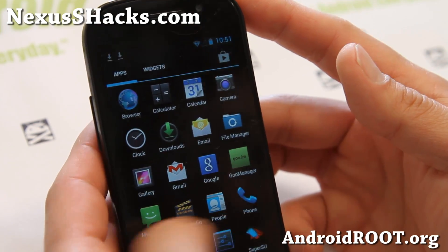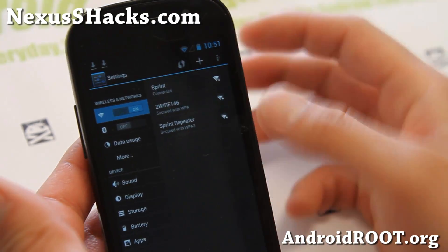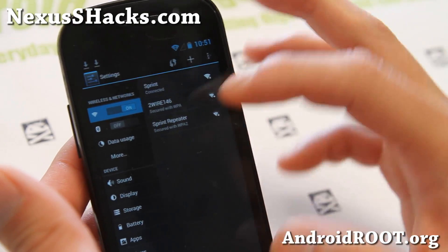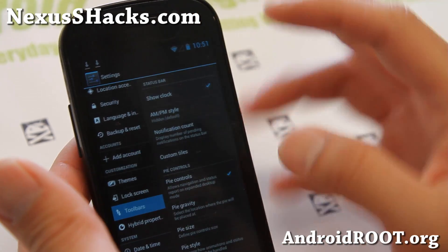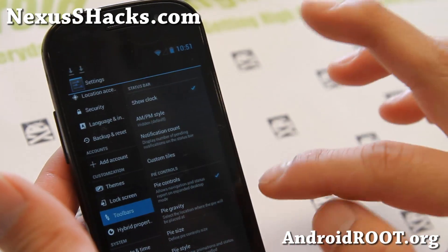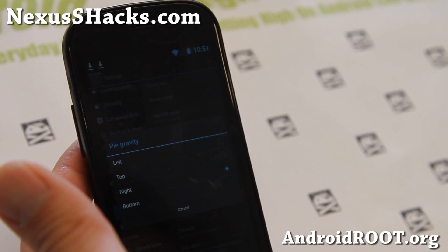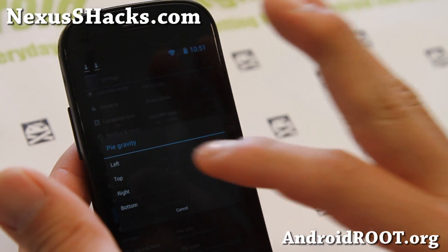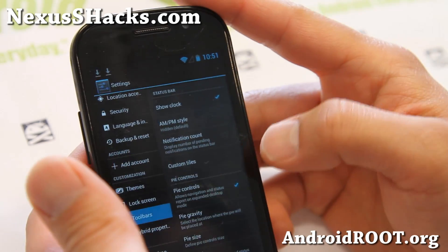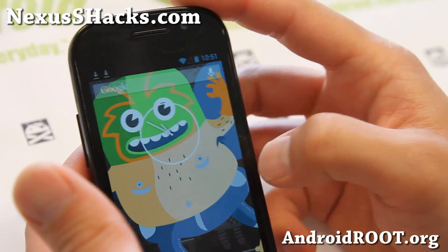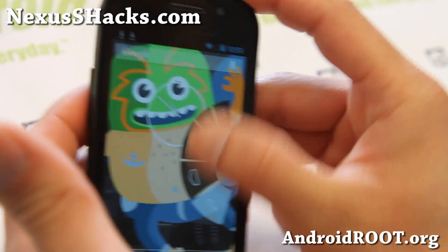Paranoid Android has been a pioneer of a lot of things, like you can run your phone in tablet mode or hybrid mode. Let me show you the Pi real quick. Make sure Pi Controls is checked on, choose your Pi Gravity — left top, right bottom. And as soon as you do that, swipe fast from the edge of your screen and you'll be able to get to the Pi Controls.